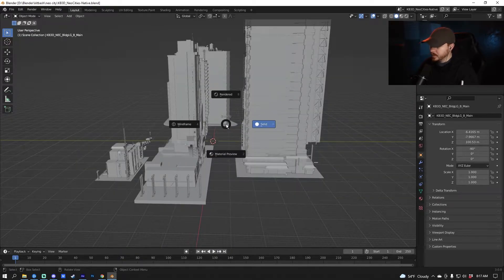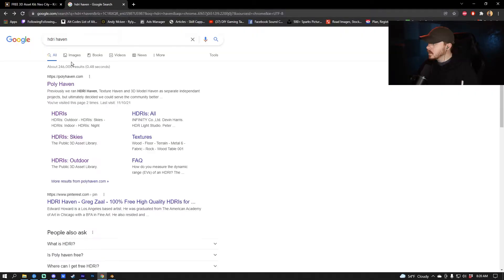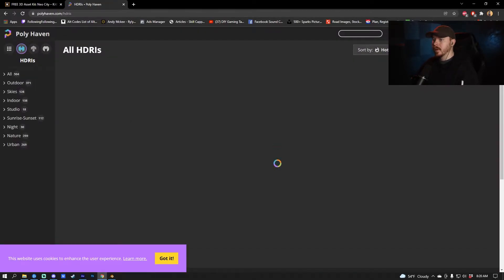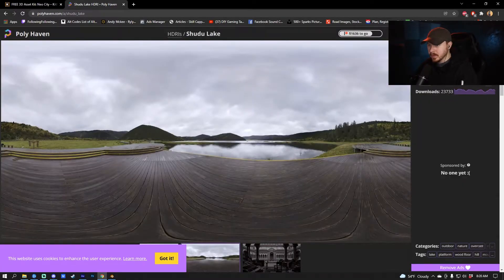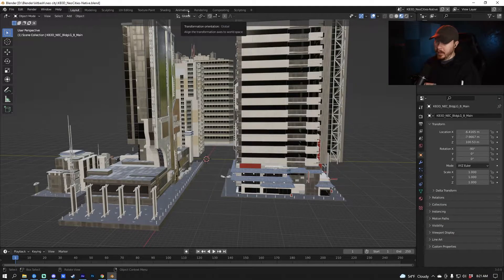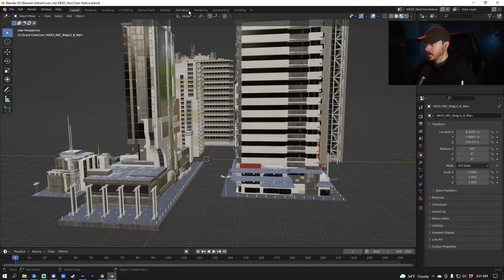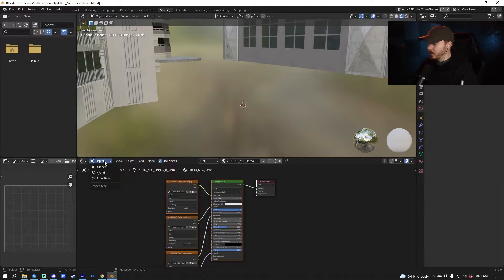The first thing I'm going to do is press Z and do a material preview. Next, go to polyhaven.com and click HDRI. I'll go to the search bar and type 'Shu Do Shooter' — that's the one I'm going to use. Make sure it's on 4K, download that, and it will be an EXR file — that's our HDRI. I'll immediately put the HDRI into the shading by pressing the shading tab at the top.